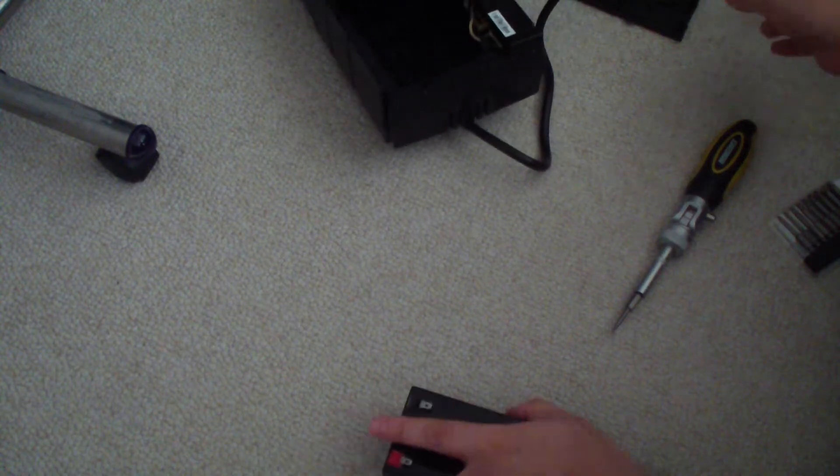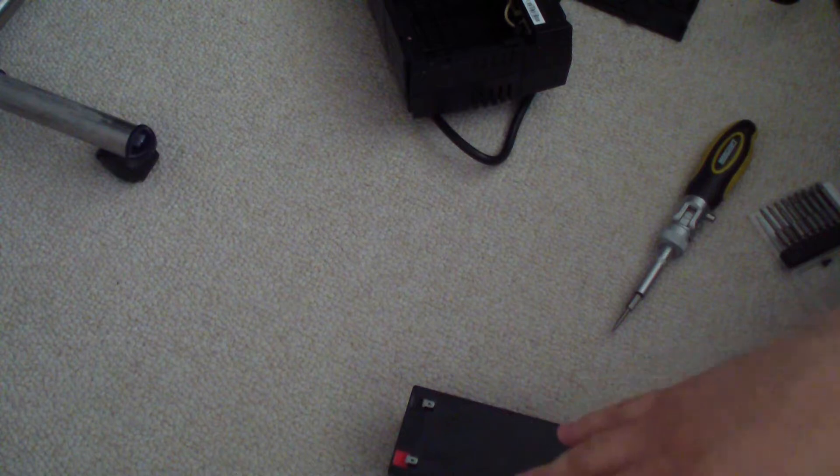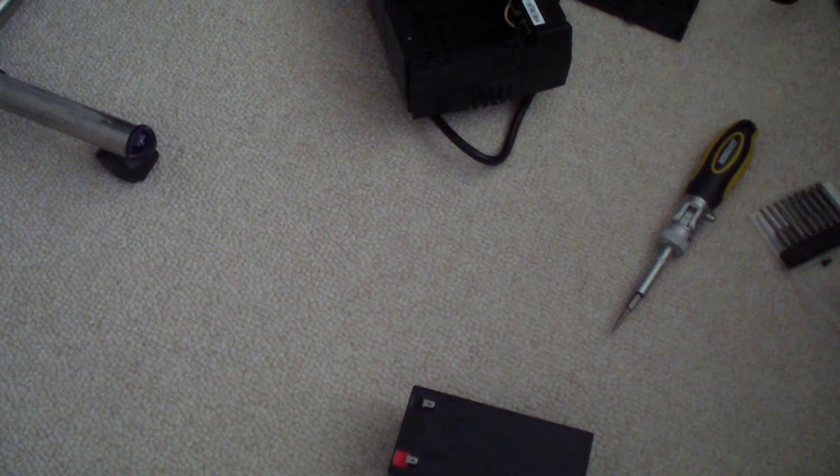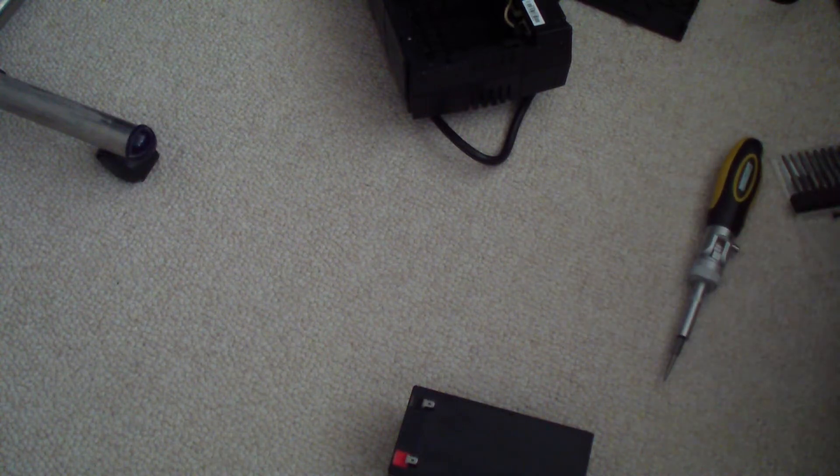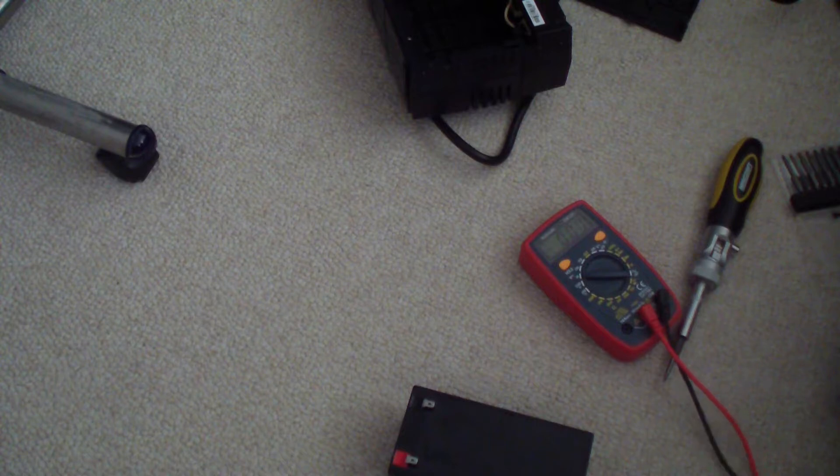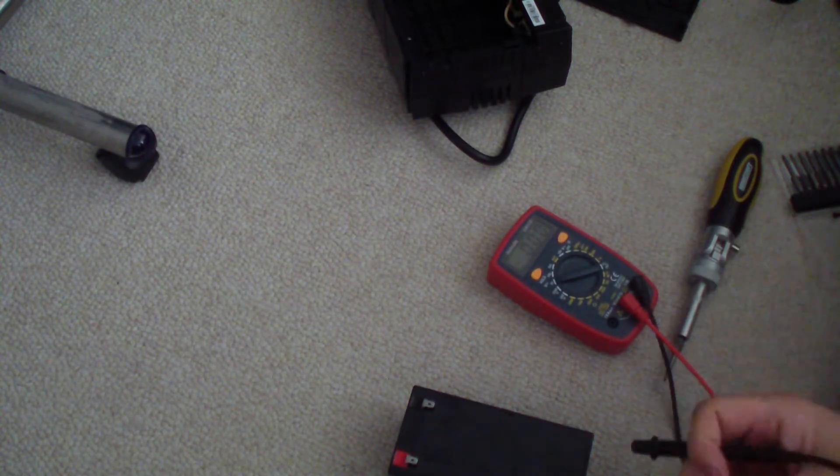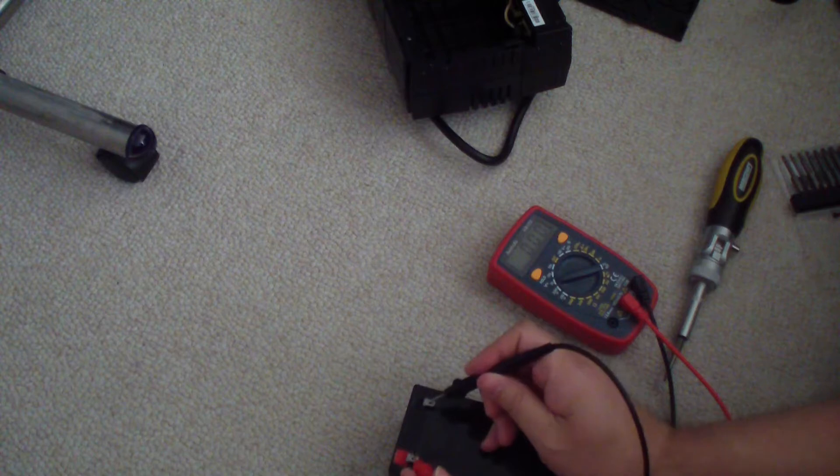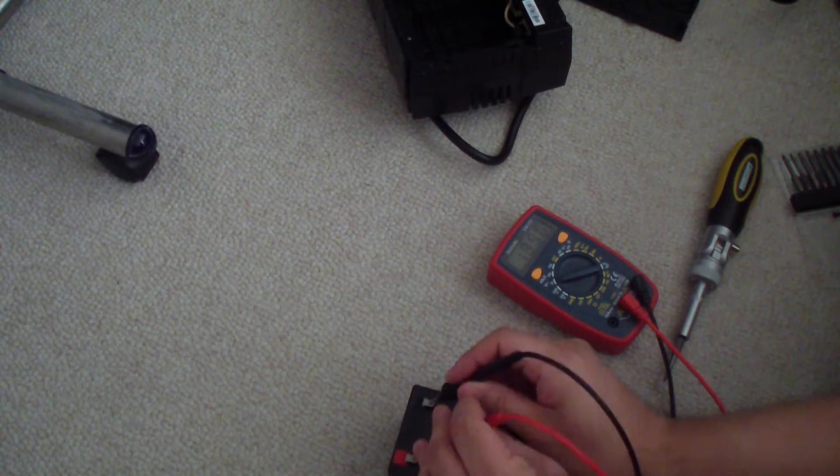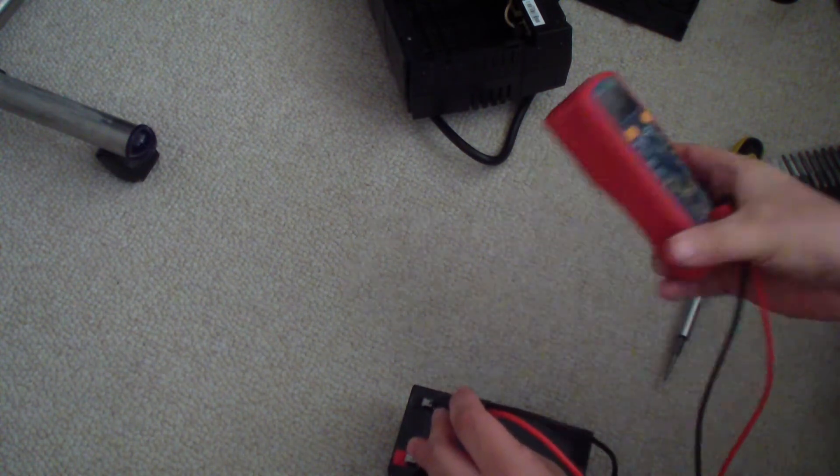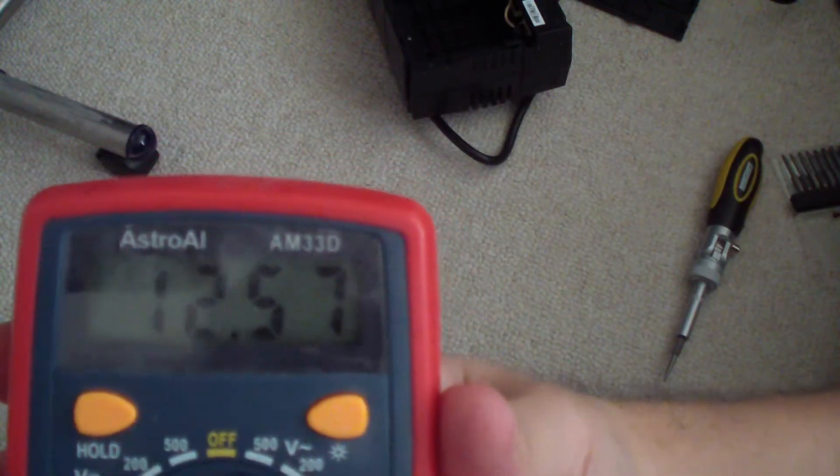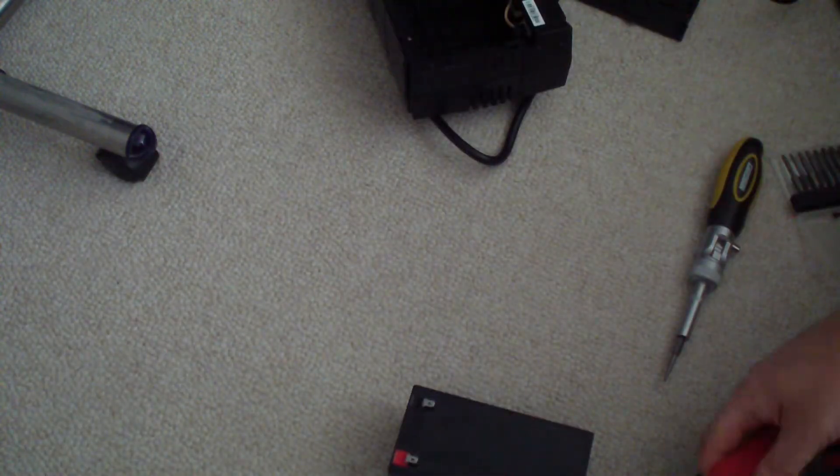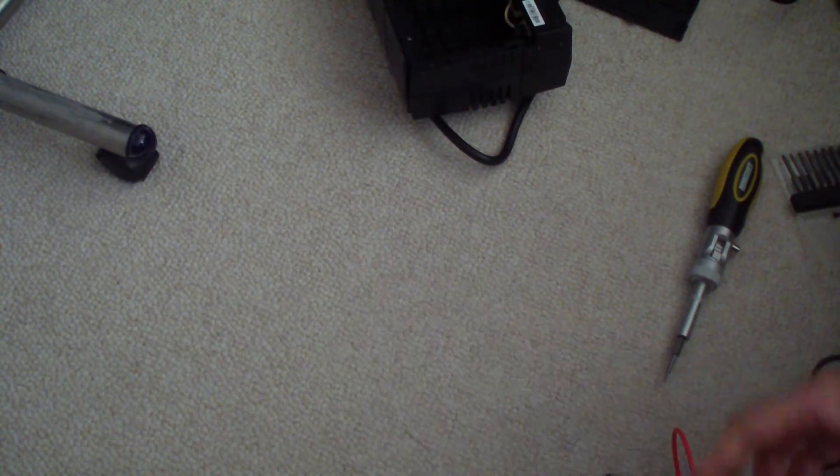I'm going to test the new battery and show you that this battery that I got is good actually. Let me test it out. Turn on my multimeter. As you can see, the new battery is 12.57 volts, which means this is a good battery. This is new, this is the one I just got.